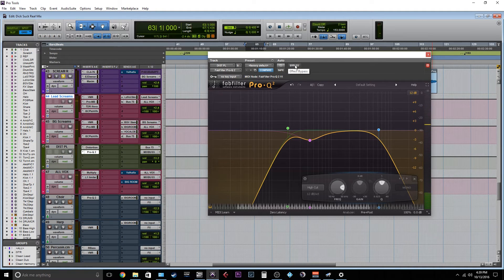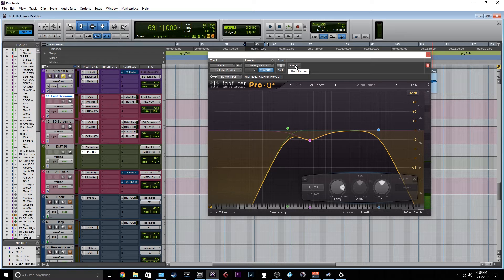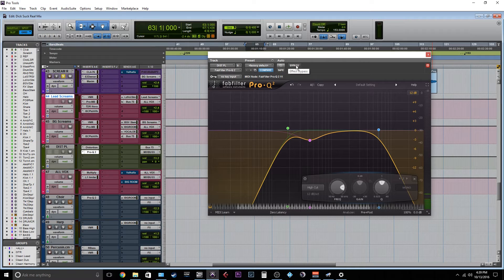And okay, yeah, the vocals do sound fuller maybe when this is not engaged.